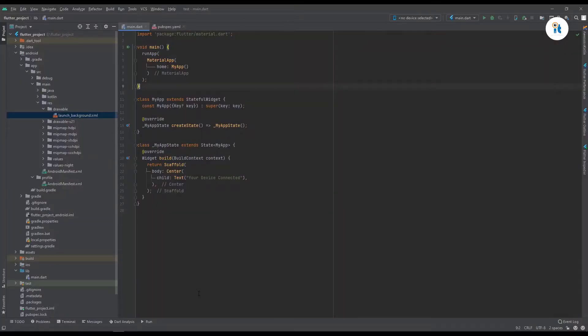Hey guys, welcome to my channel. How to run an Android Studio or Flutter app on your phone. You can connect your phone to Android Studio and get very fast results compared to the emulator.